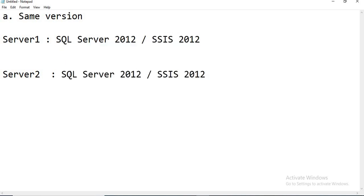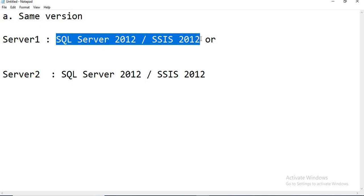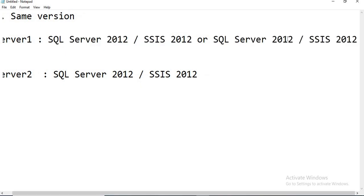In this method I need to migrate from Server 1 to Server 2 — the versions are the same. Even within this method there are different ways of doing it. The process is the same whether the version is 2012, 2014, 2016, or 2017 — it does not matter.